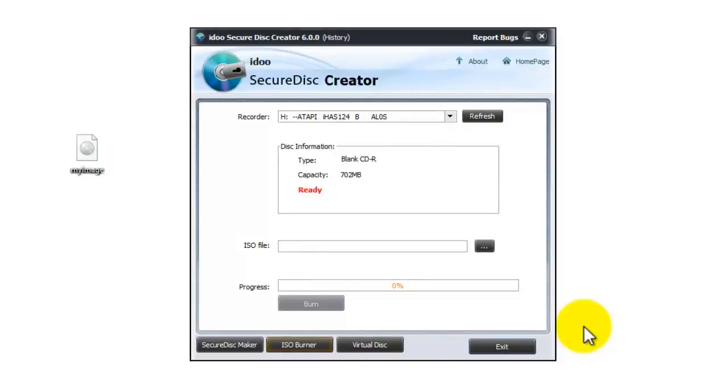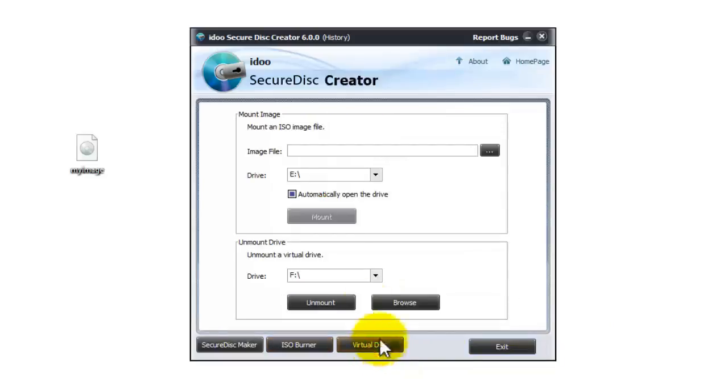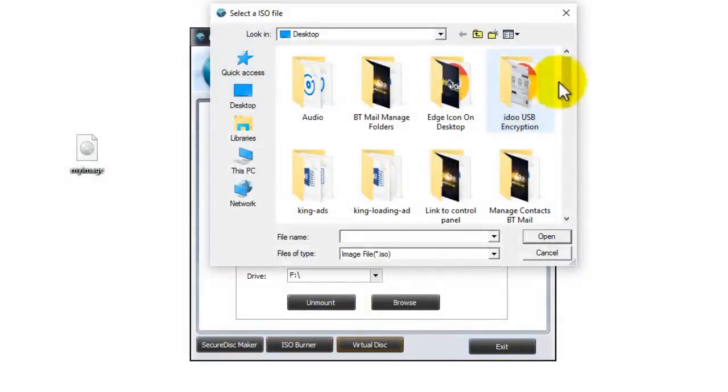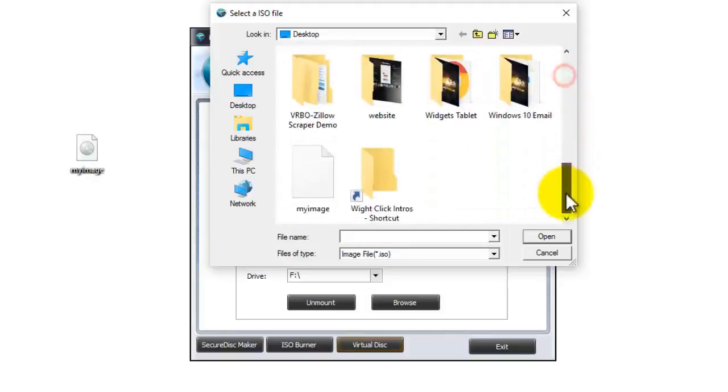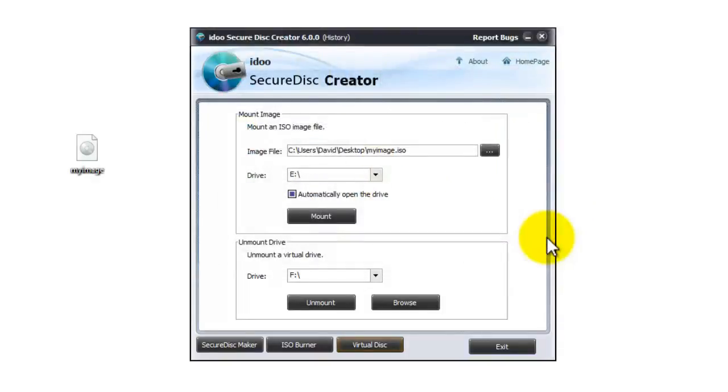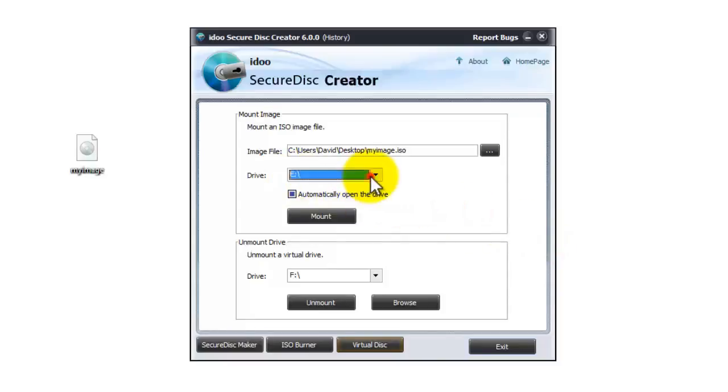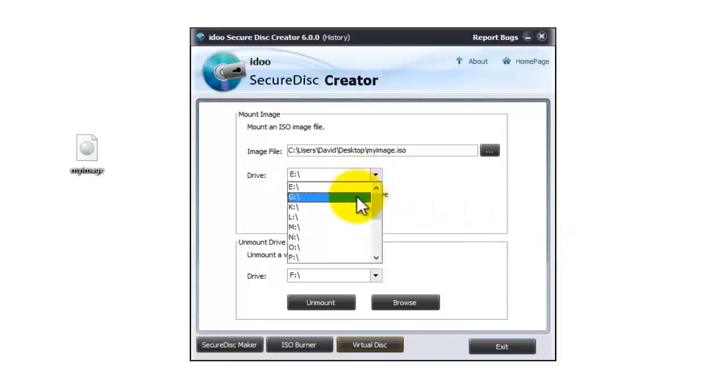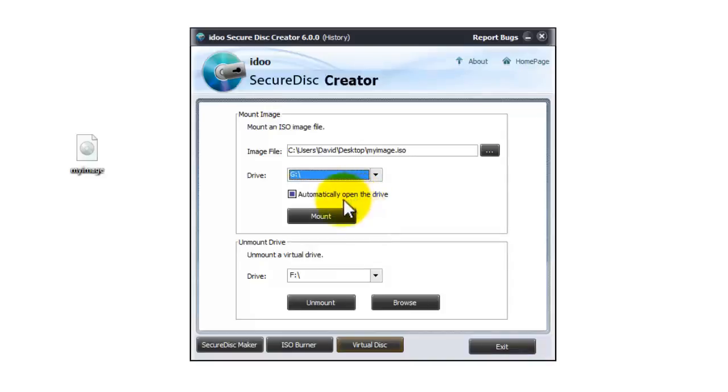Now we're going to look at the last option which is to create a virtual disk. Click on the virtual disk button then where it says image file use the right-hand button to navigate for the ISO on your computer. Select the ISO and go to open and then where it says drive use the pull down menu and select a drive letter, I'll use drive letter G.